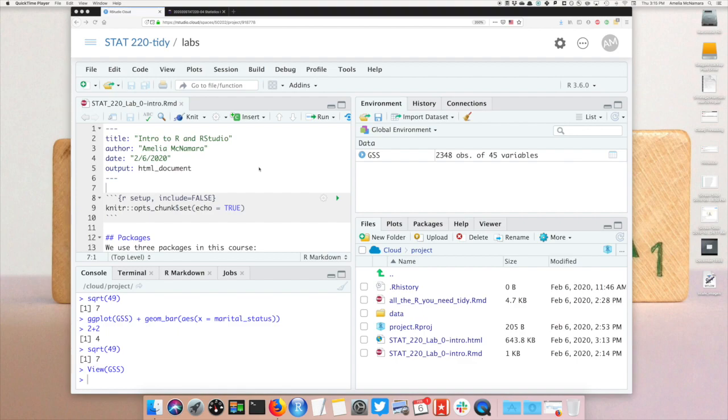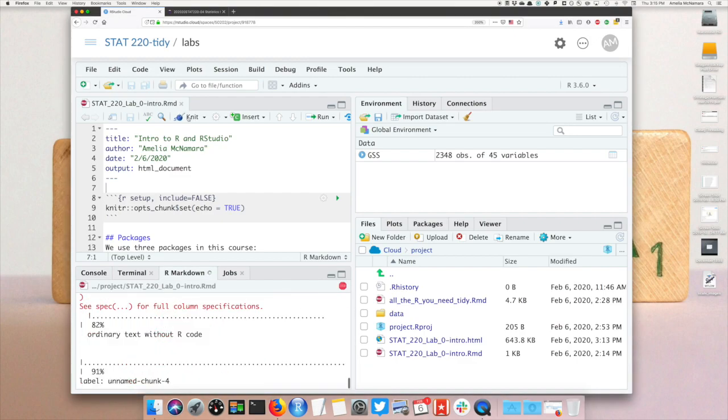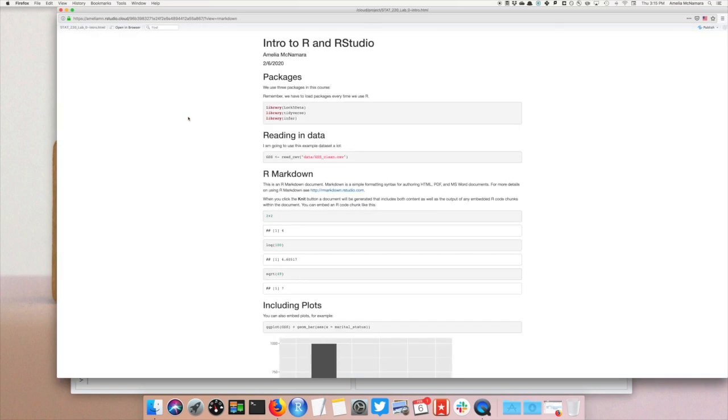Once you've finished working on your R Markdown document, the first thing you need to do is knit the document to get it to process and pop up and give you this preview.